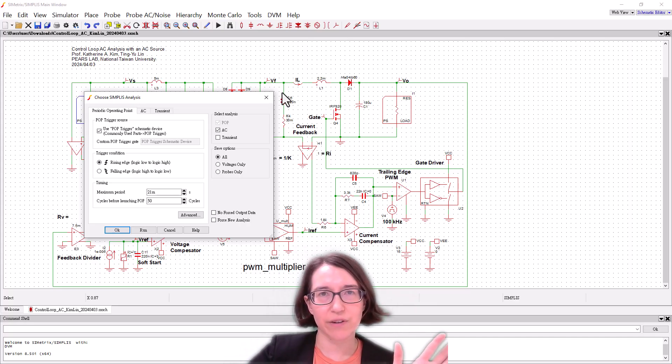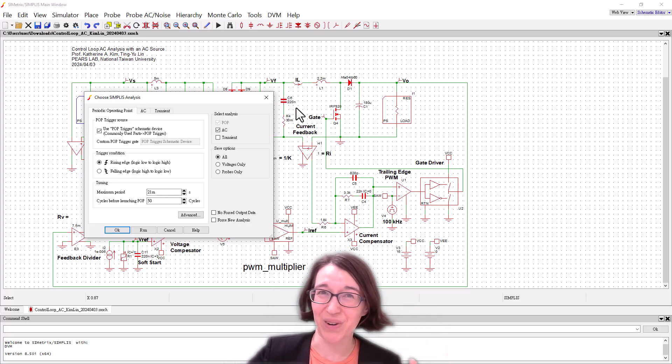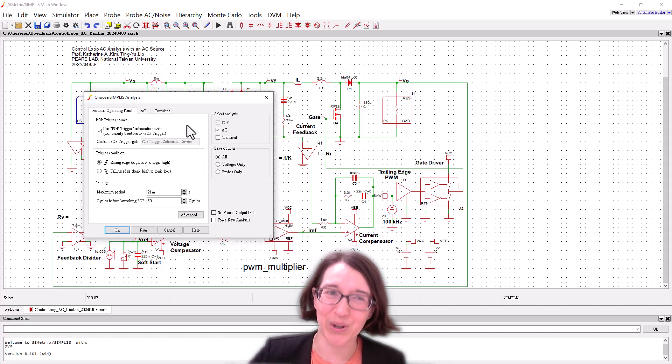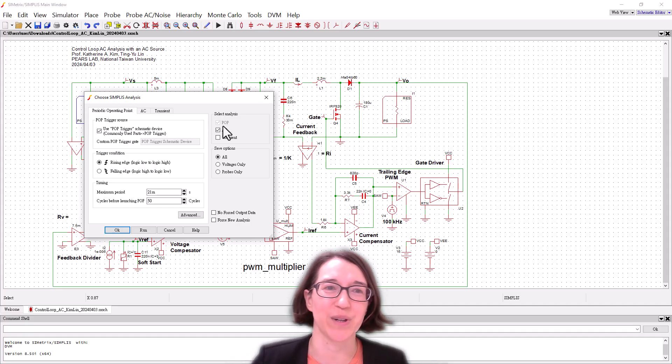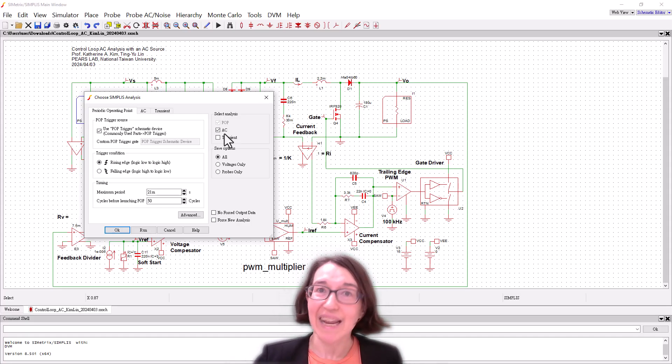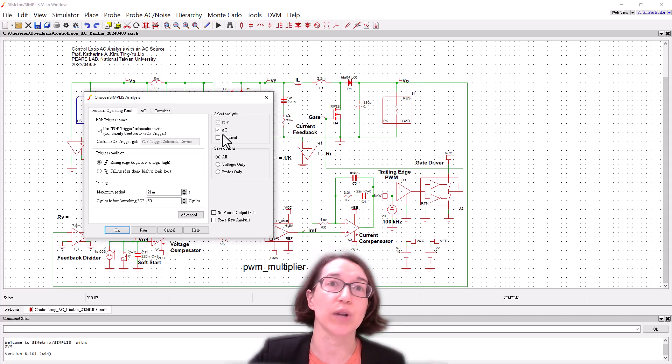If you download these files everything's already ready to go so you can just press simulate but I'm going to just show you what it's set up to do. We're doing the AC analysis and this means that we're going to be looking for a transfer function at the output.